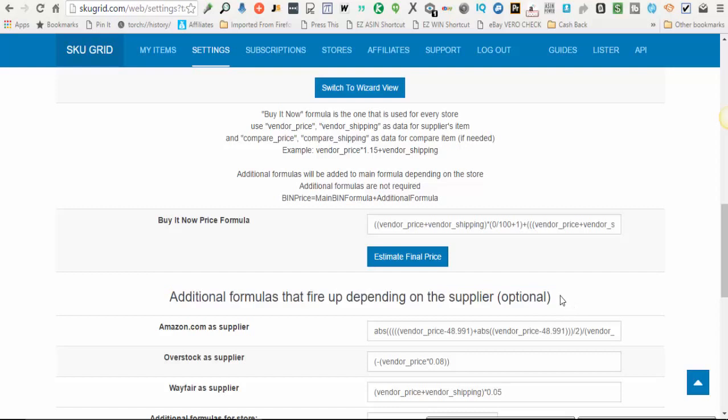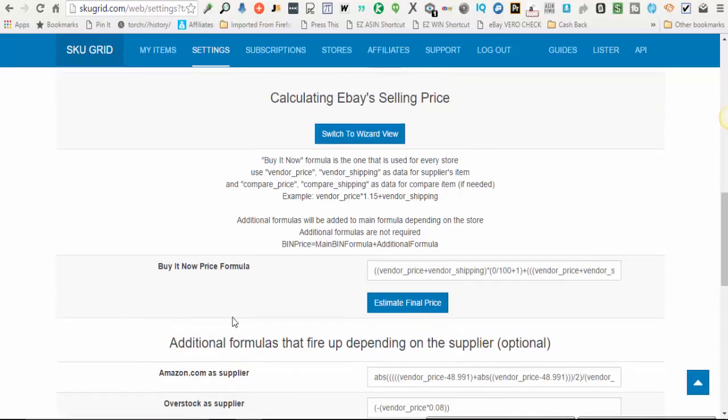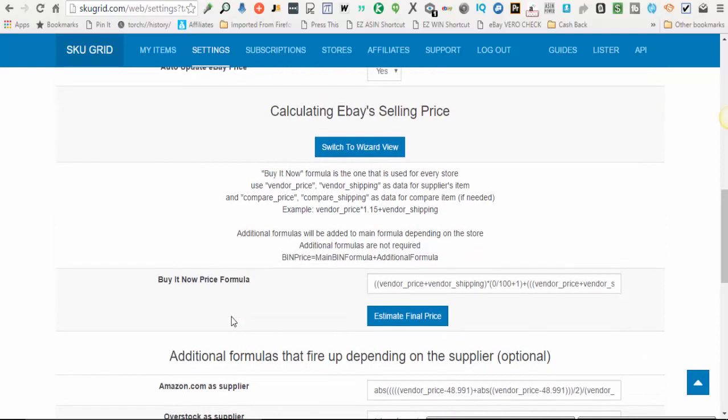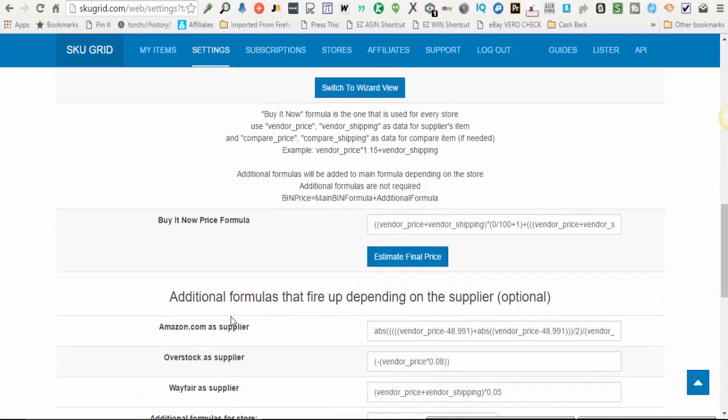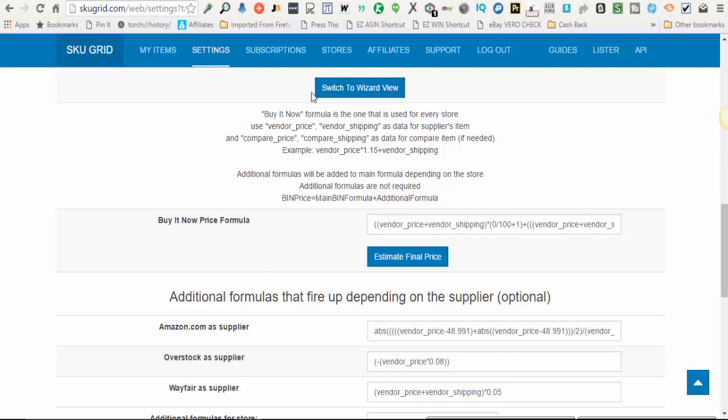This is totally optional. Basically how this works is any item in which you did not override the default formula which we configured here under the switch to wizard view button. Any items that are not overridden are using the default formula right here.